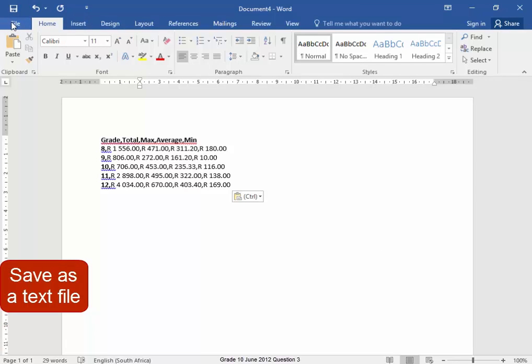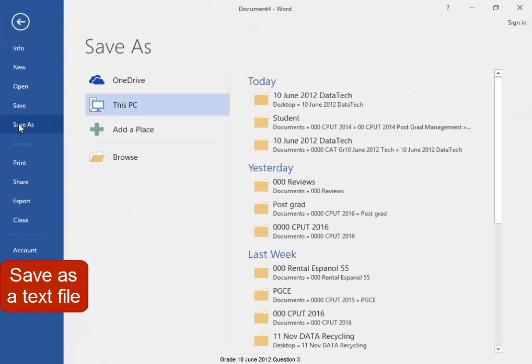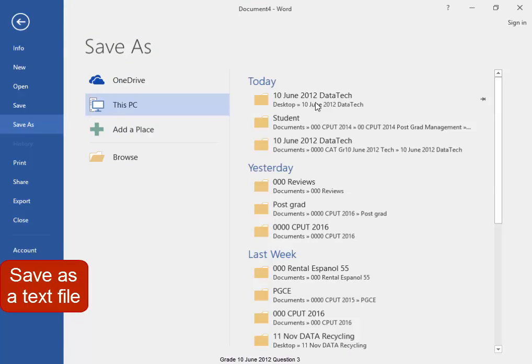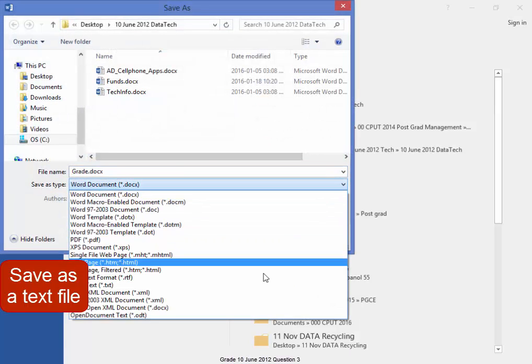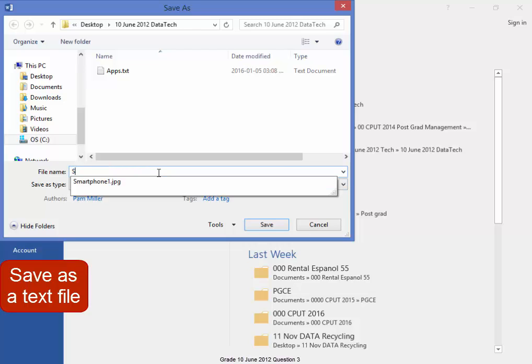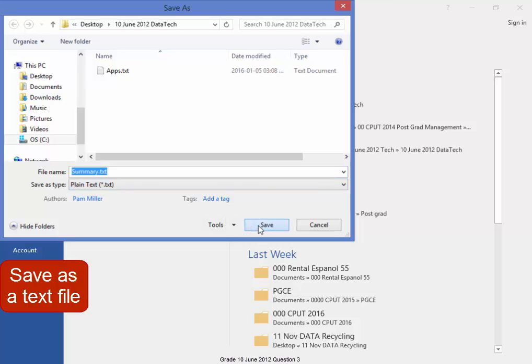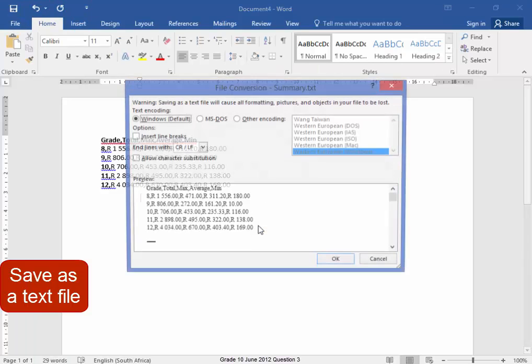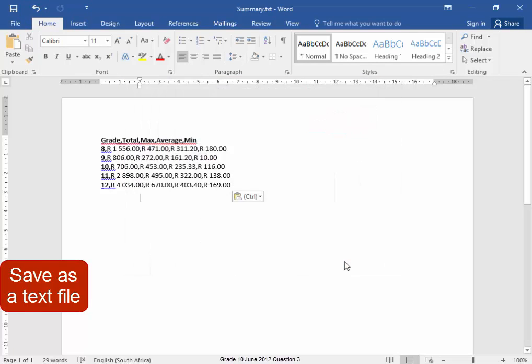Save this word document in the correct folder, save it as a text file called summary. That's right. OK, it's been saved as txt. I'm going to close it.